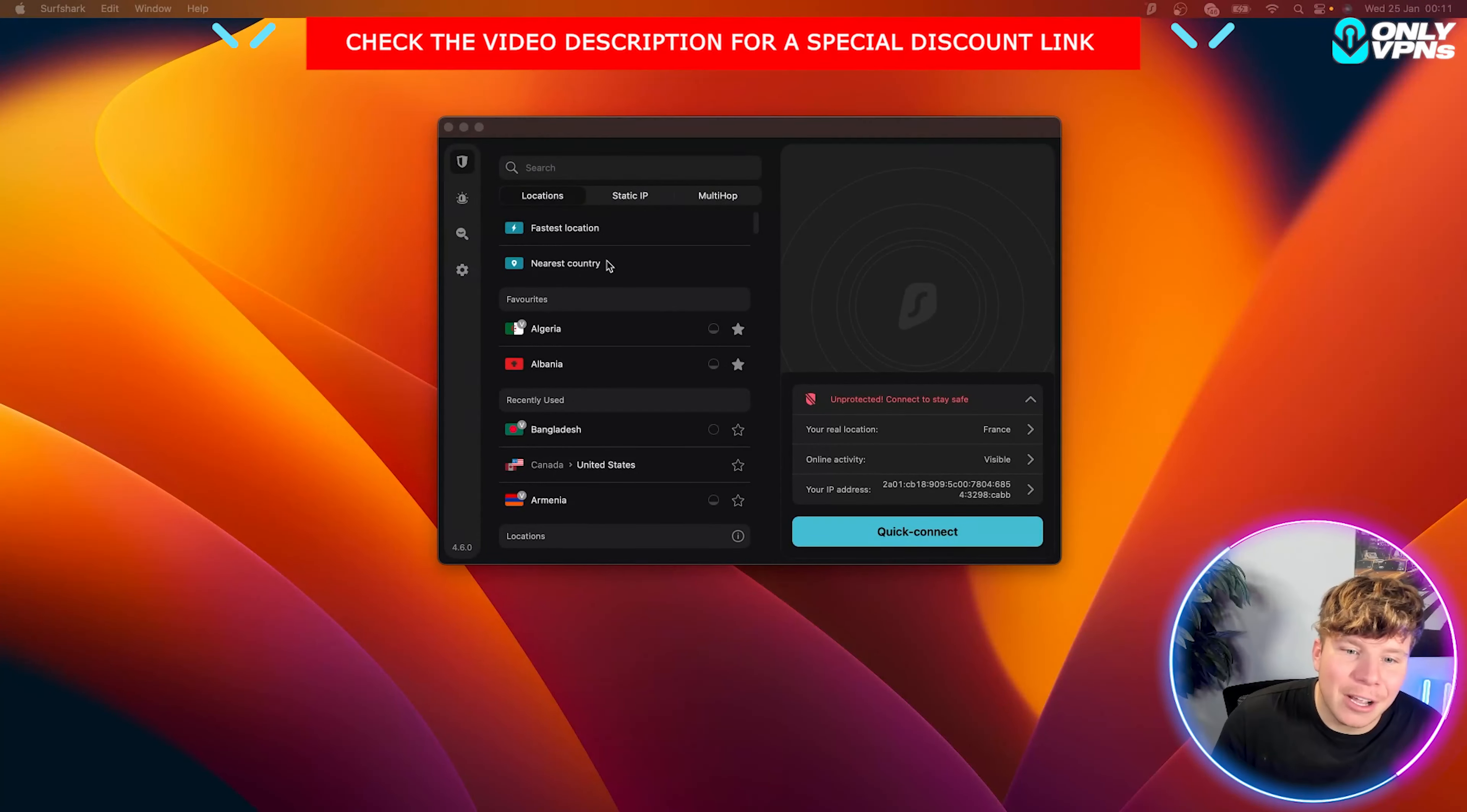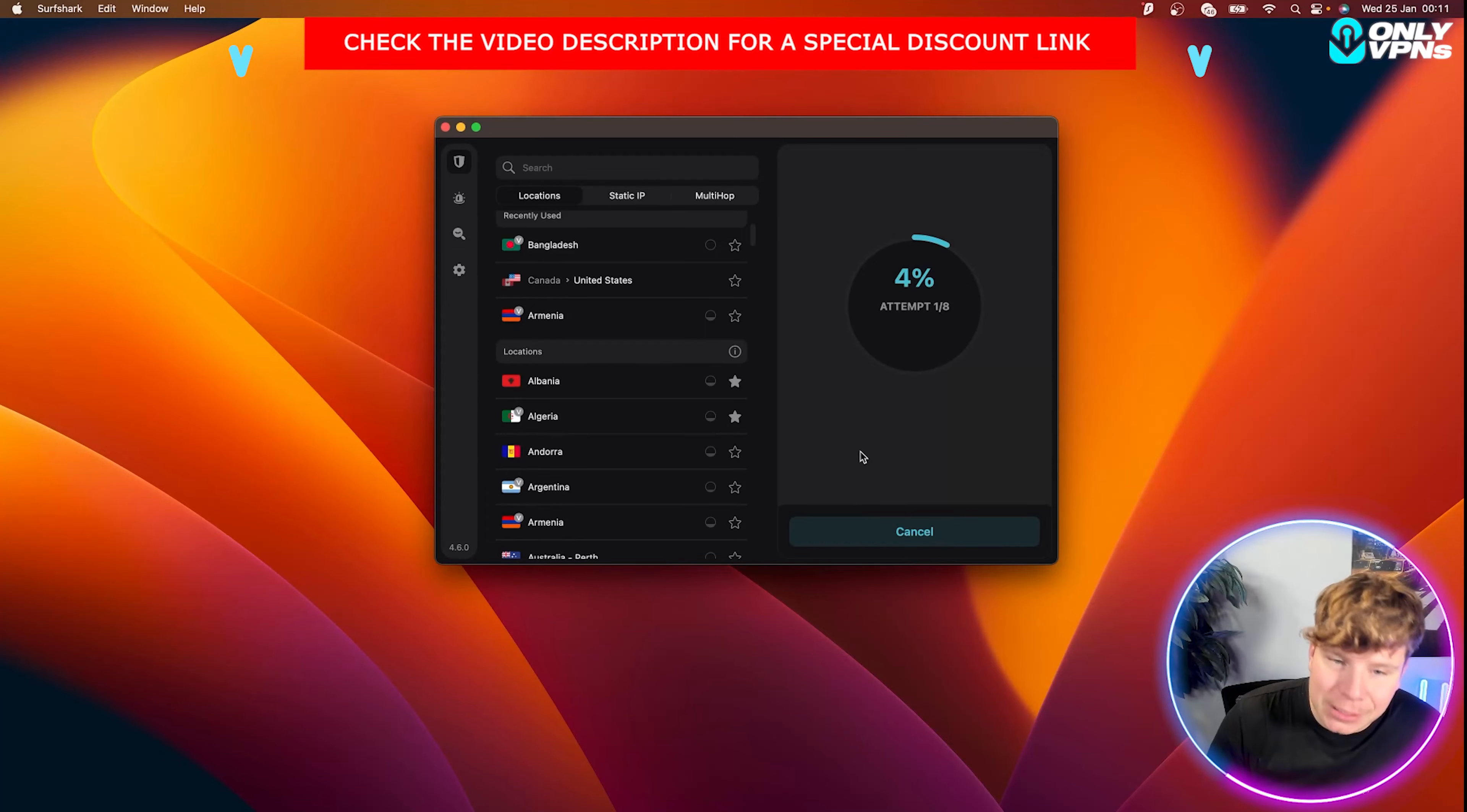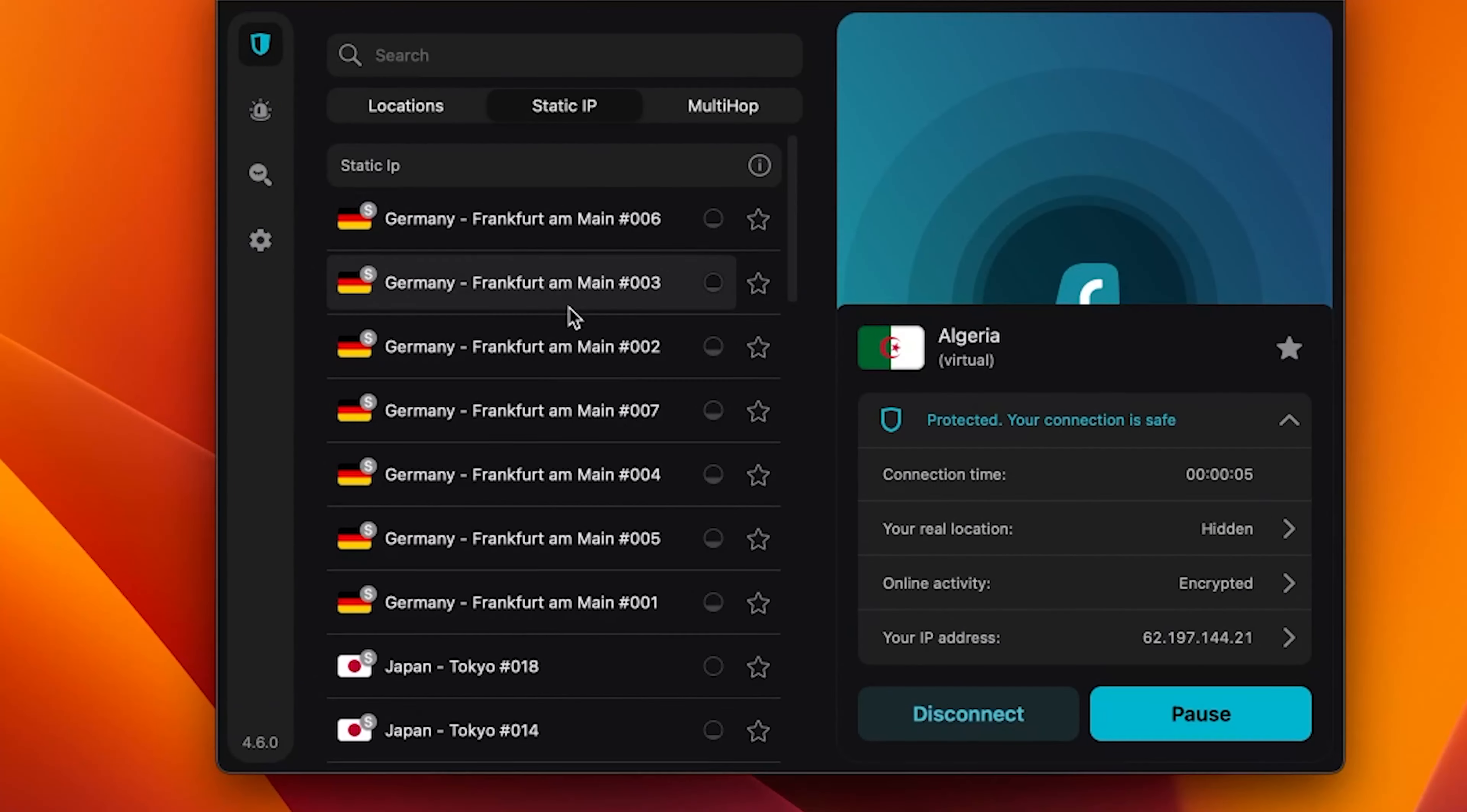So guys, this is what it looks like. All your countries are going to be down here. Now it's super easy. If you just want to click on any country to connect, let's click Algeria. And it will start to connect on the right-hand side. It's going to take eight attempts, but it usually gets on the first attempt like that. See how quick that was. Now, if you want to have a static IP, which means your IP address is not going to move, it's not going to change.